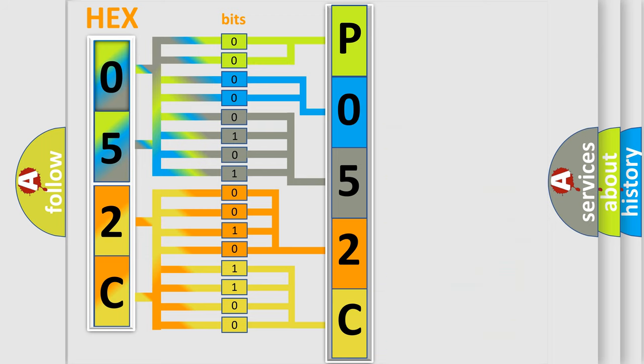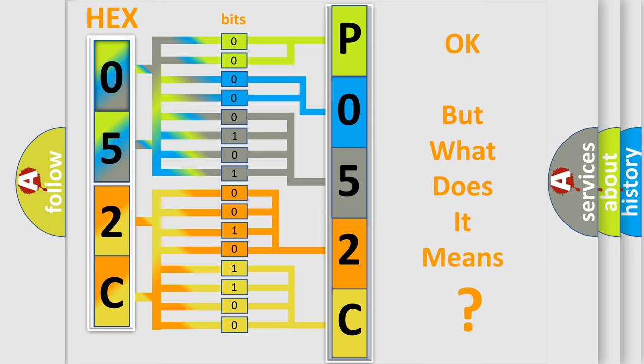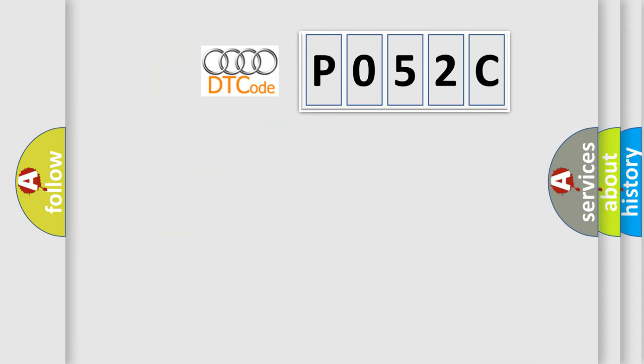We now know in what way the diagnostic tool translates the received information into a more comprehensible format. The number itself does not make sense to us if we cannot assign information about what it actually expresses.